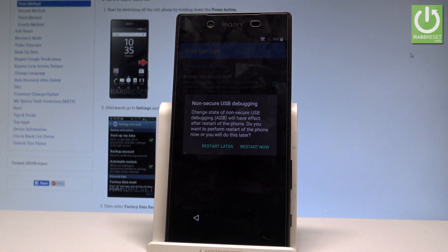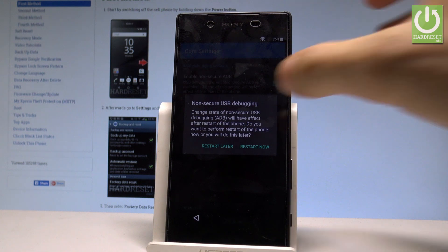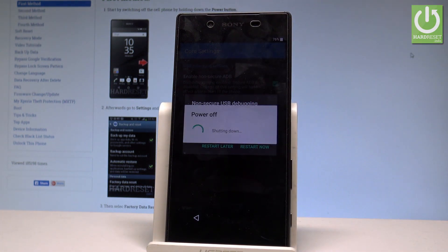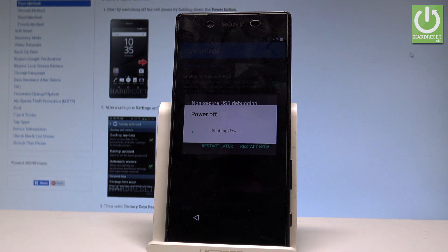After you tap it, you need to choose Restart Now. Let me do it — Restart Now. Let's wait until your phone shows you the welcome panel.